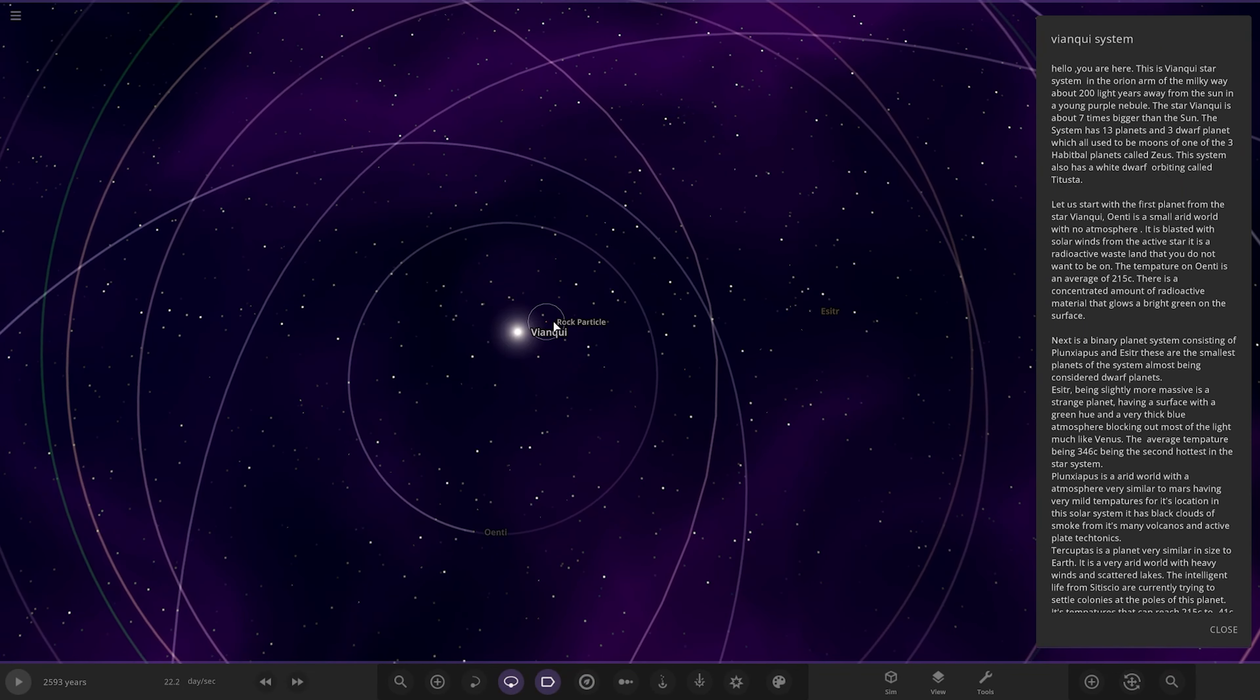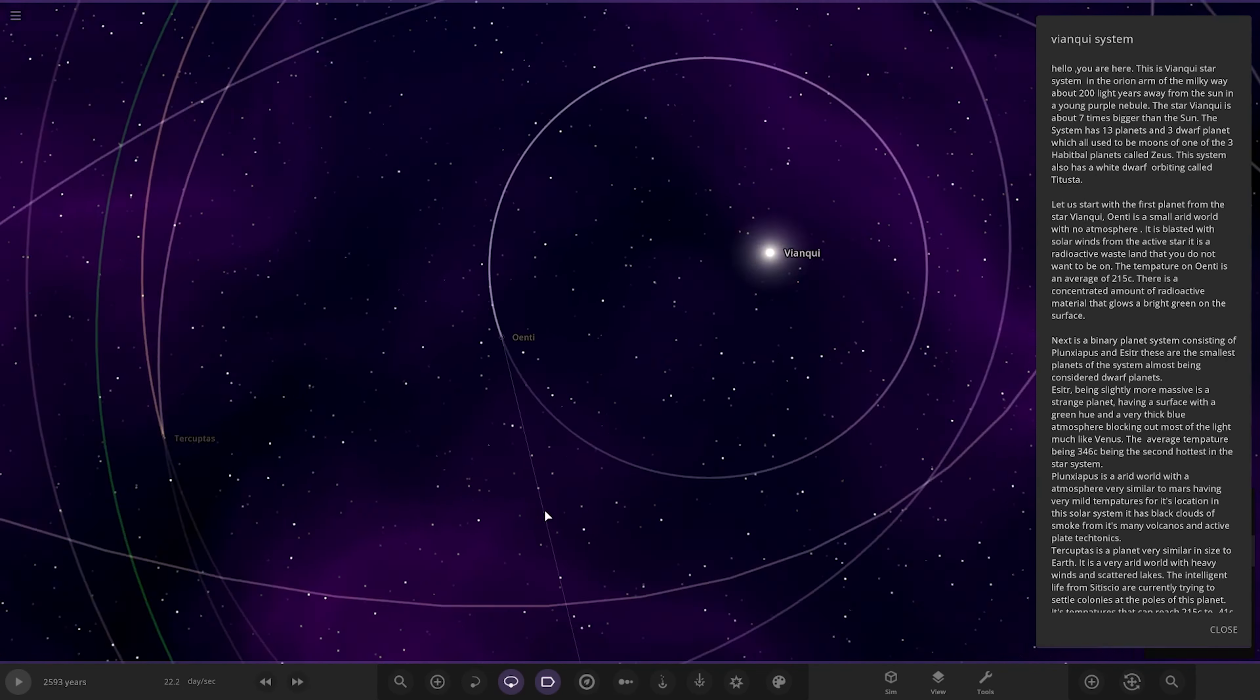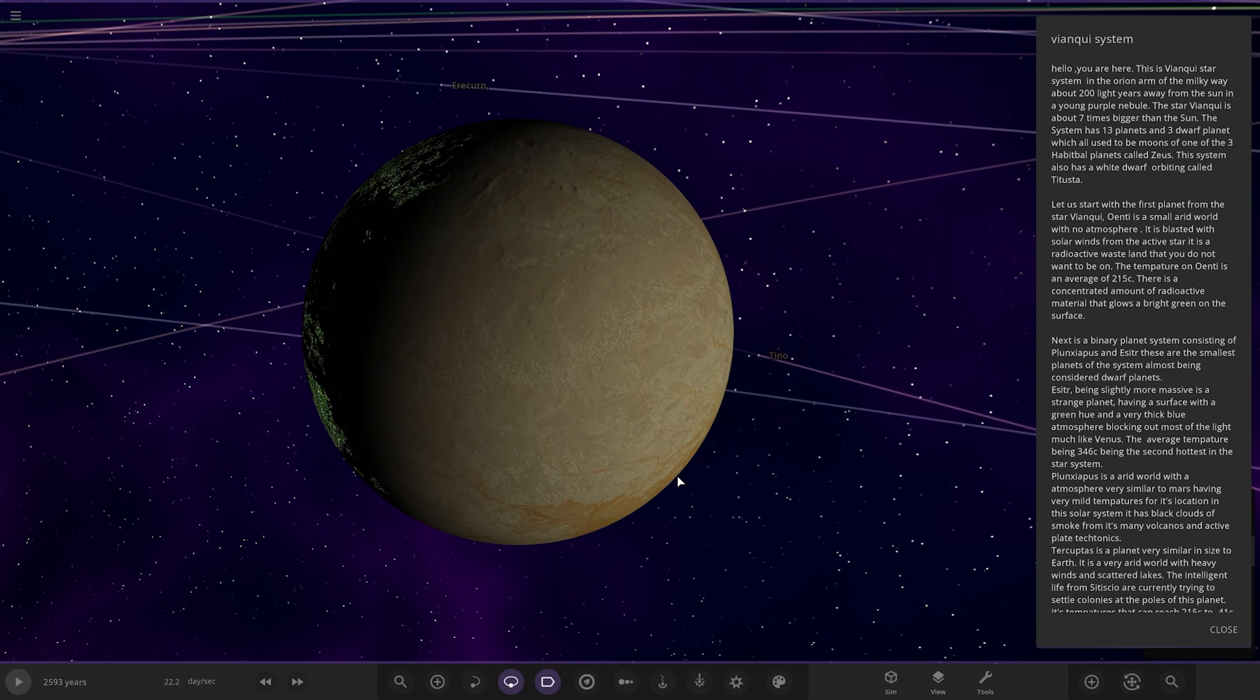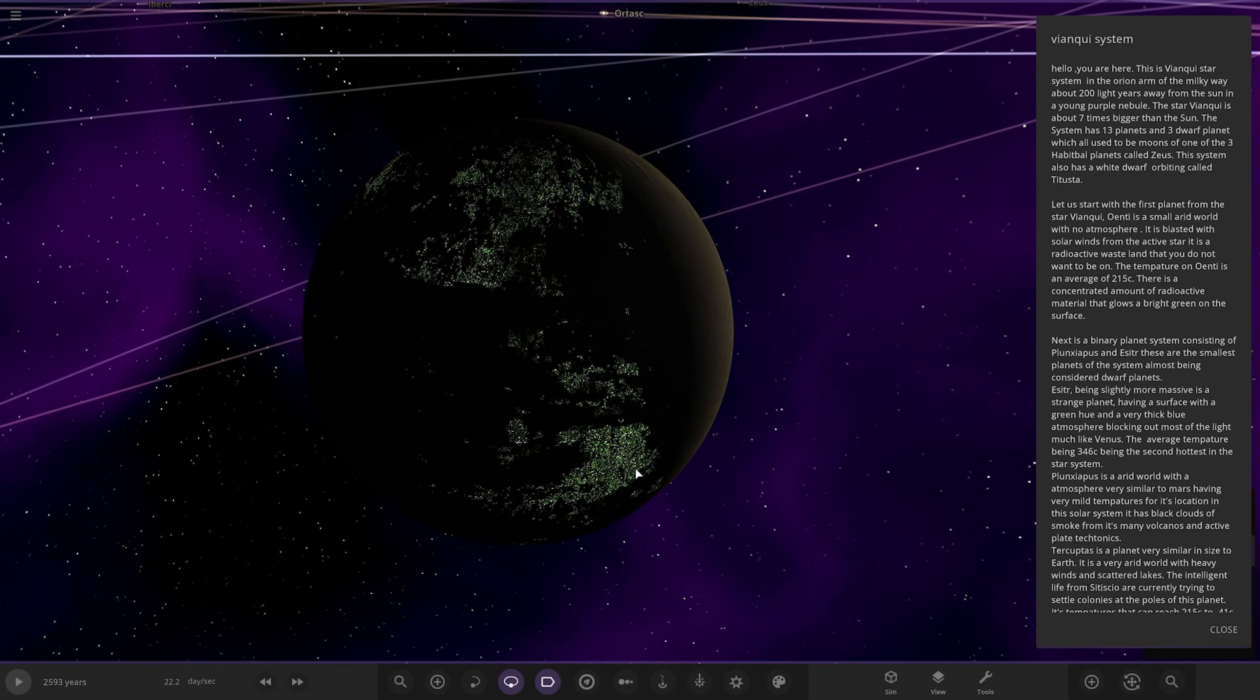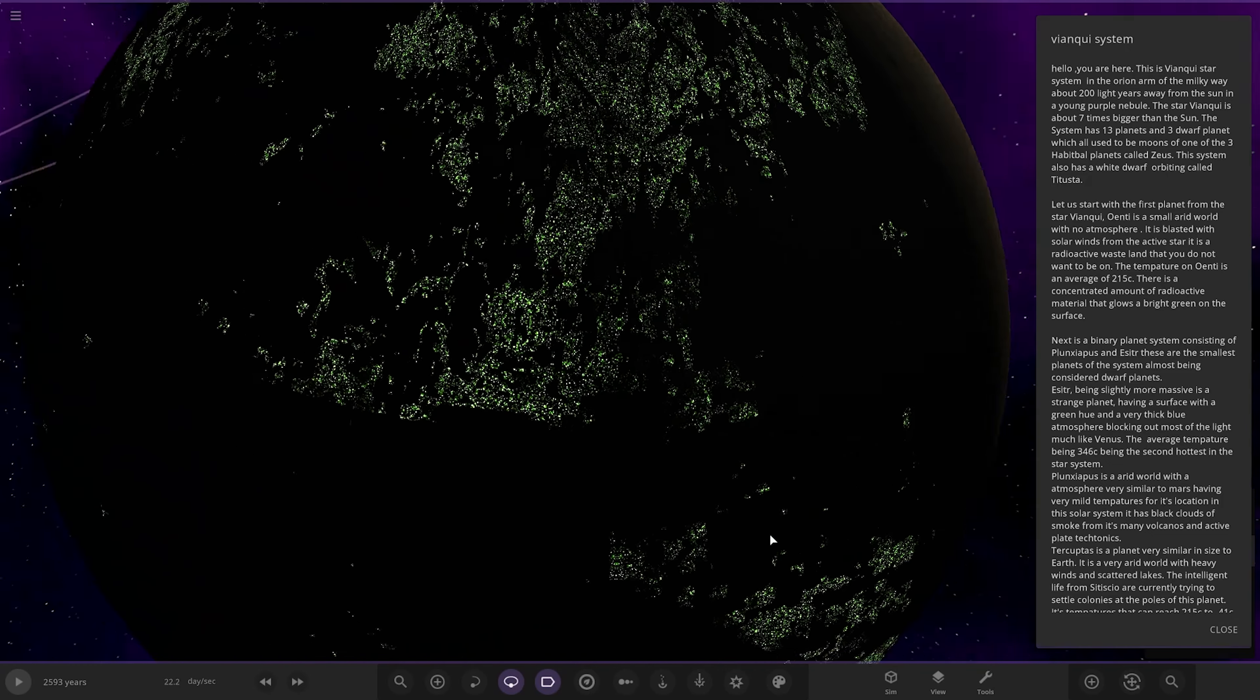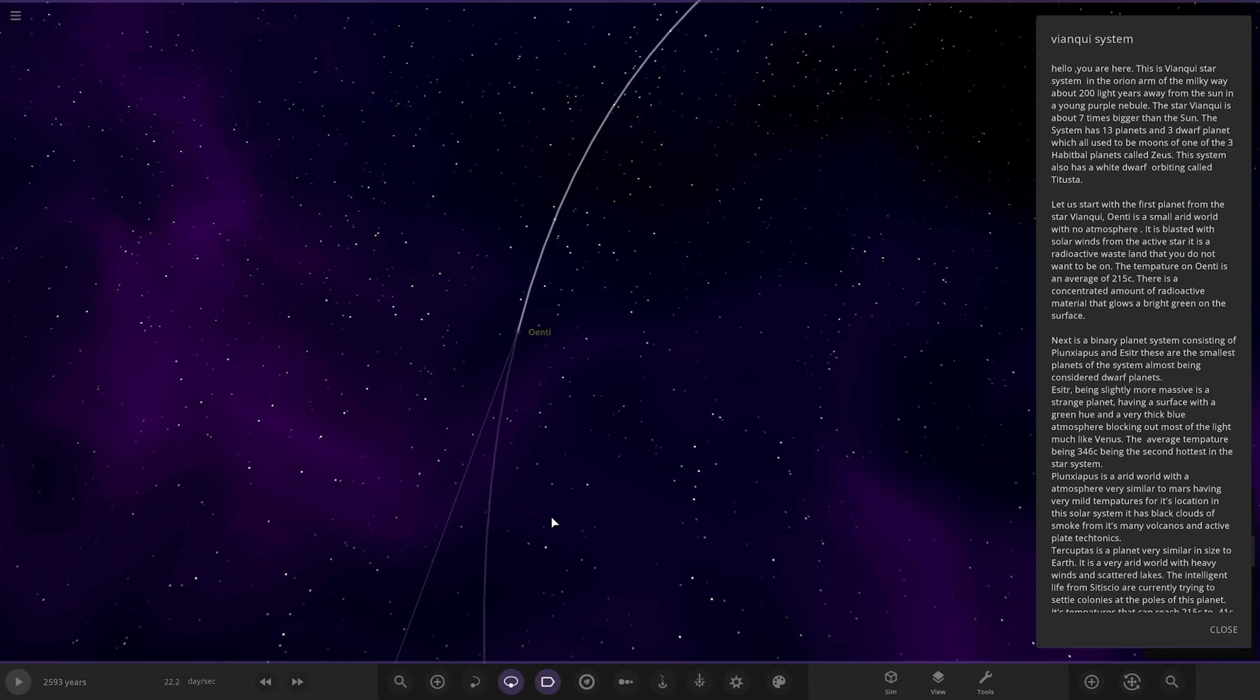So the first planet from the star Vine is Oneti, which is here. It's a small arid world with no atmosphere. It is blasted with solar winds from the active star. It is a radioactive wasteland you do not want to be on. The temperature on Oneti is an average of 250 degrees Celsius. There is a concentrated amount of radioactive material that glows a bright green on the surface. And there it is there. Very nice indeed.